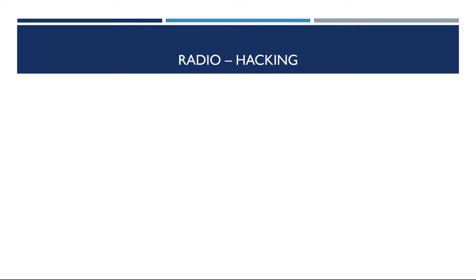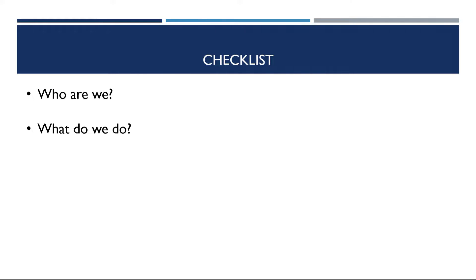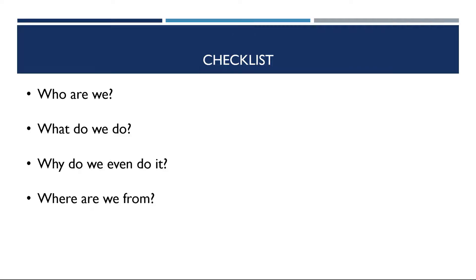Therefore, welcome to our documentary about radio wave technology. Before we start, we would like to clarify who we are, what we do, why we do what we do, and where we are located.